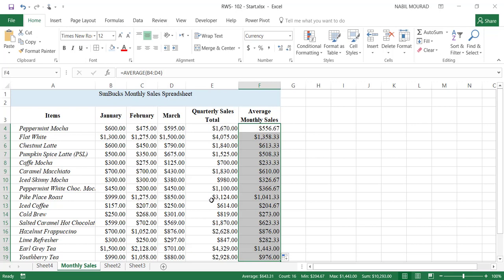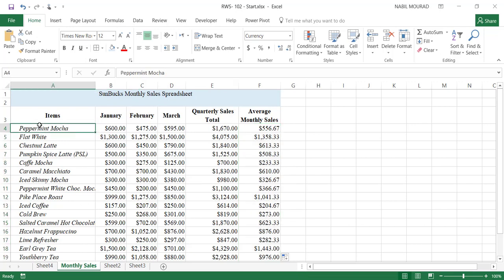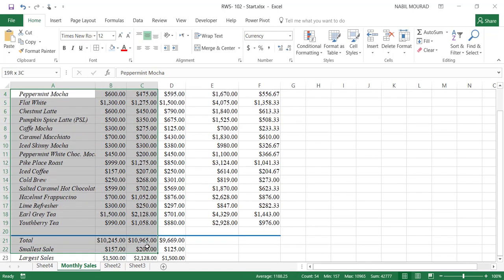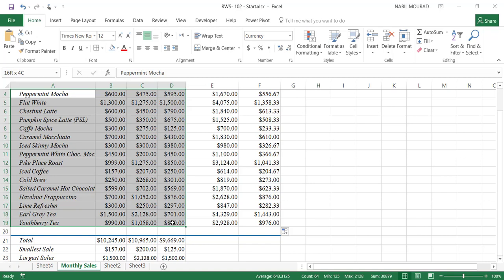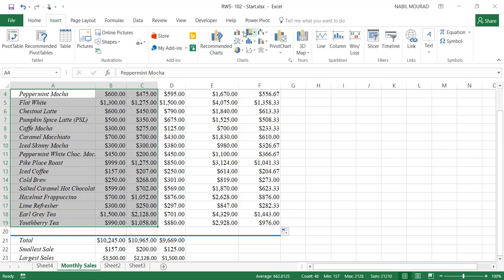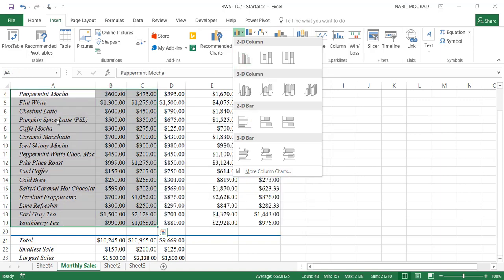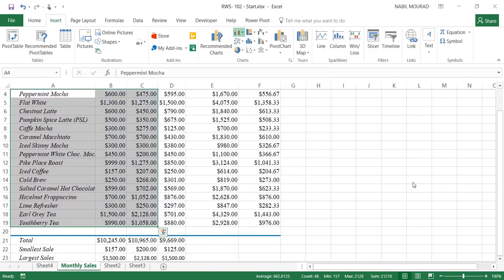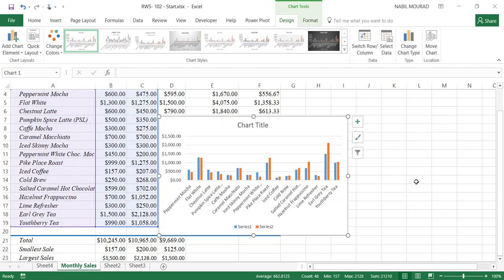Now let's create a chart. I would like to create a column chart that displays the monthly sales for January and February. To do that, I'll select the labels and the January and February sales. I'll go to the Insert tab and click on the down arrow for the column chart, then select the clustered column chart. If you like shortcuts, you can use Alt+F1, and that creates the chart in one single step.